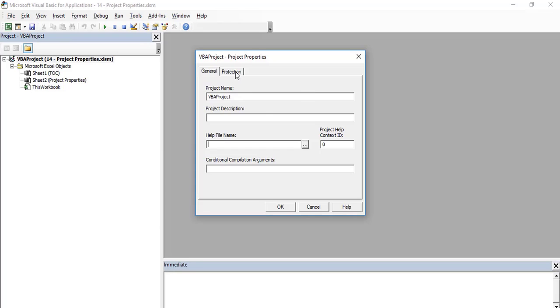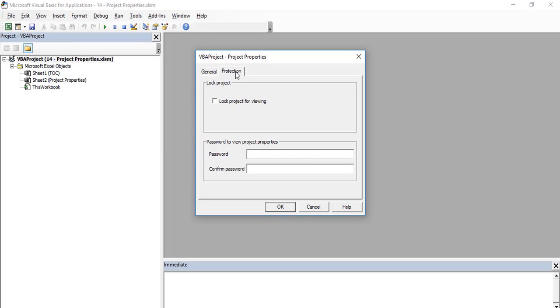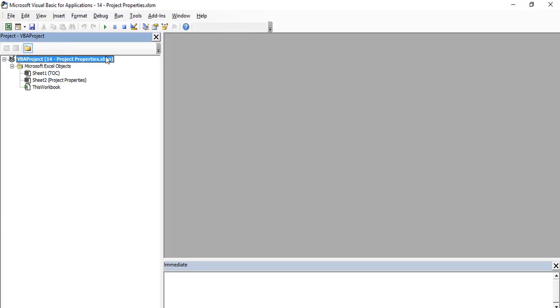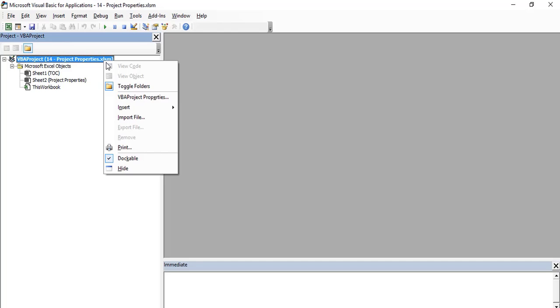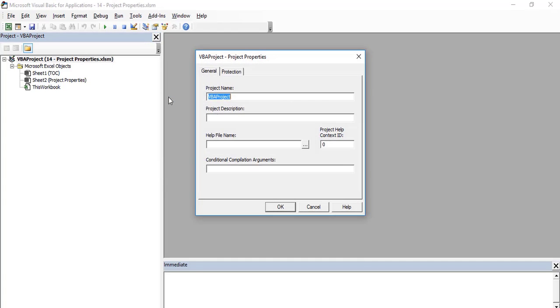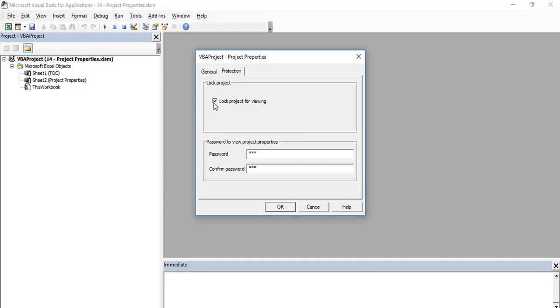The Protection tab lets you protect your VBA project. You can lock your project for viewing so that it cannot be amended. You can set a password to protect it. Please note that if you lose your password, there's no way that you can view your VBA code ever again. Therefore, it's good practice to write your password down so that it's easy to remember.